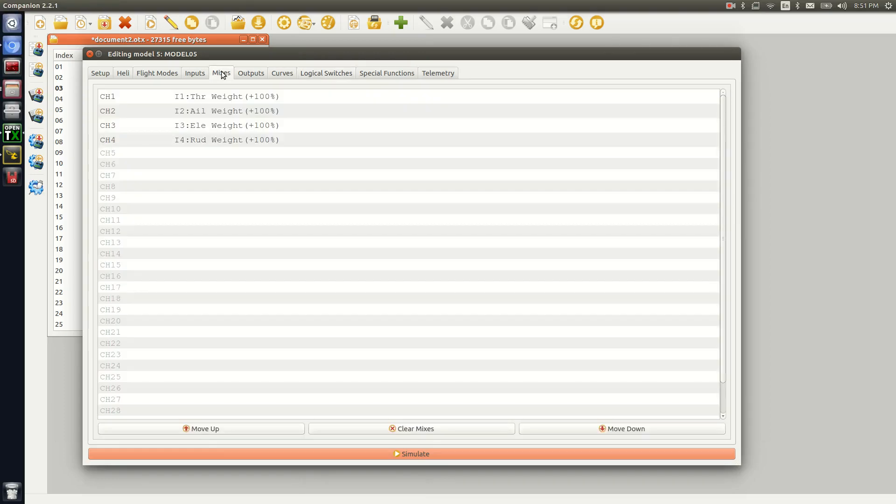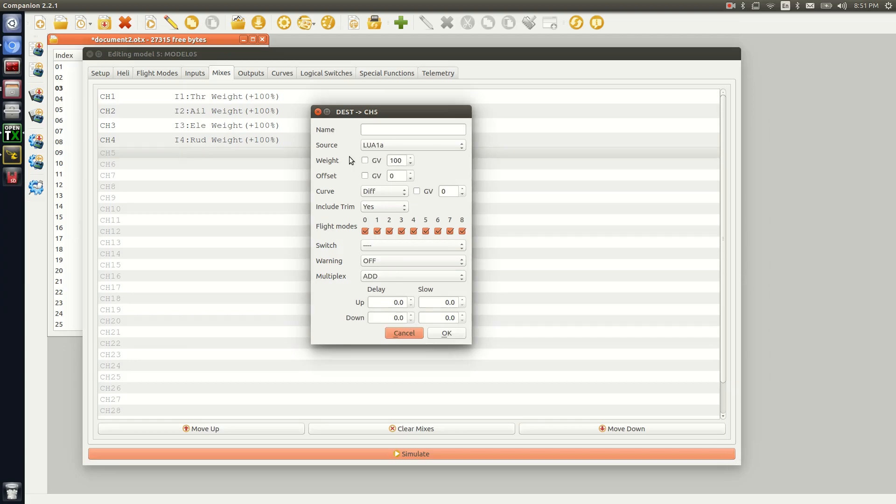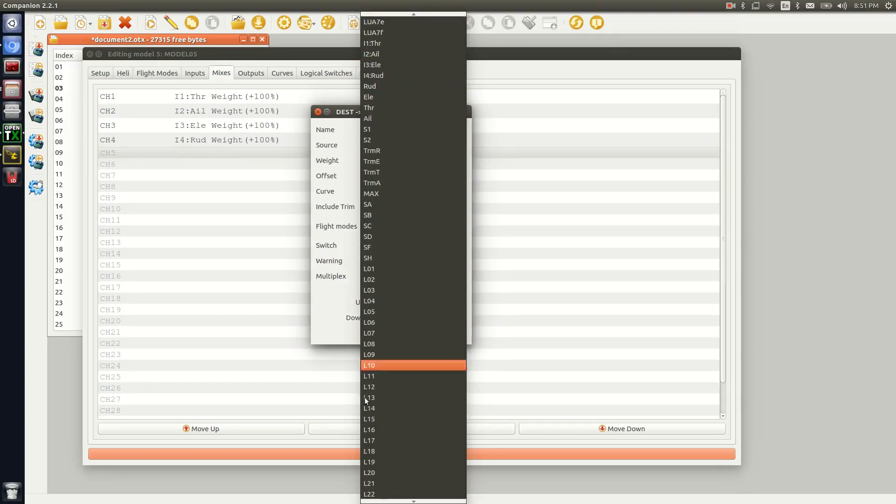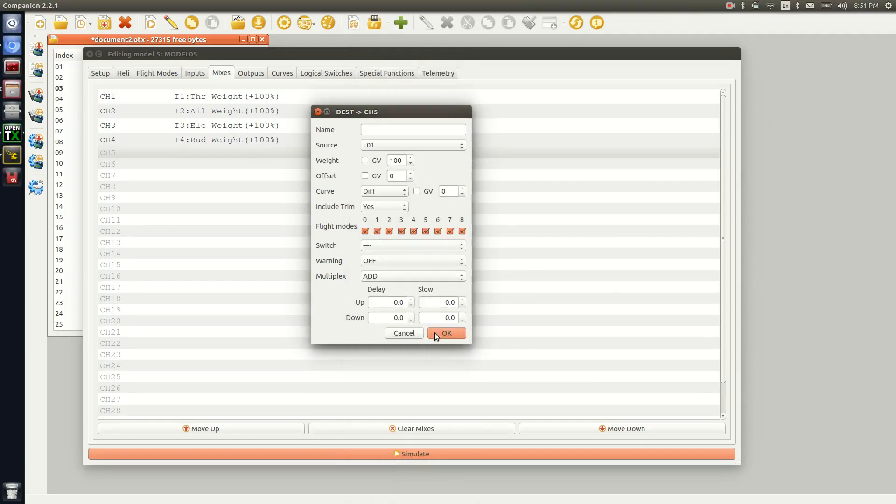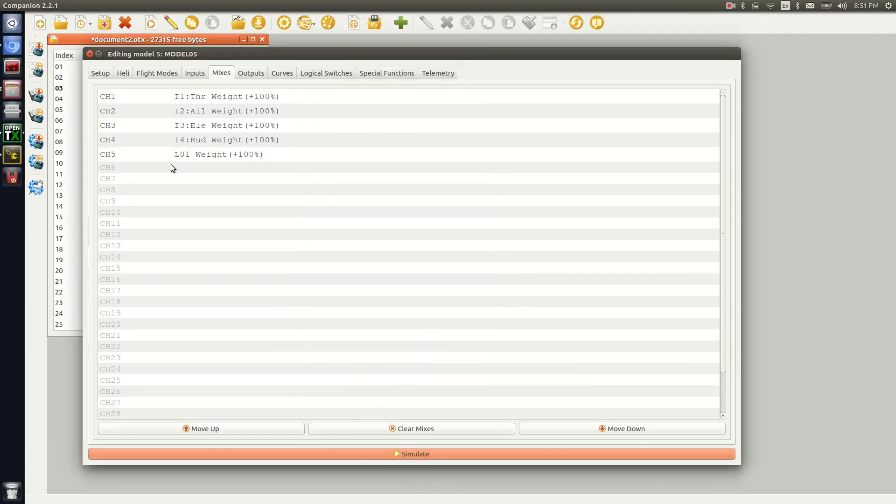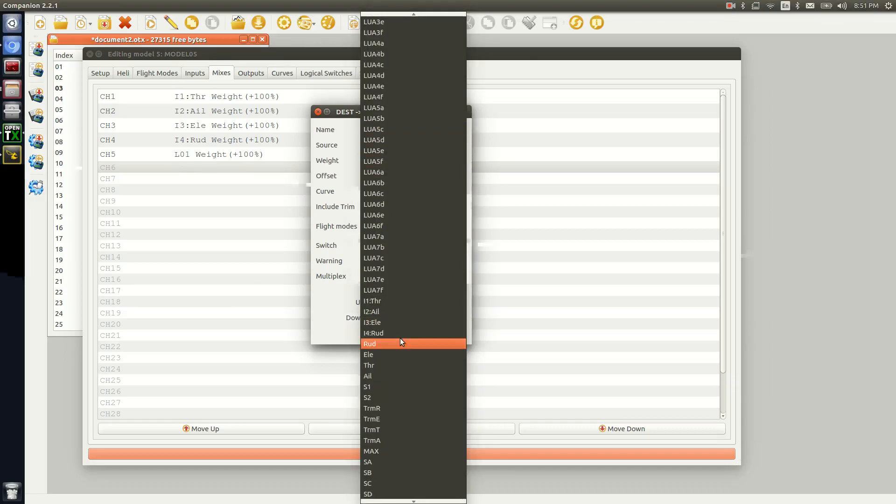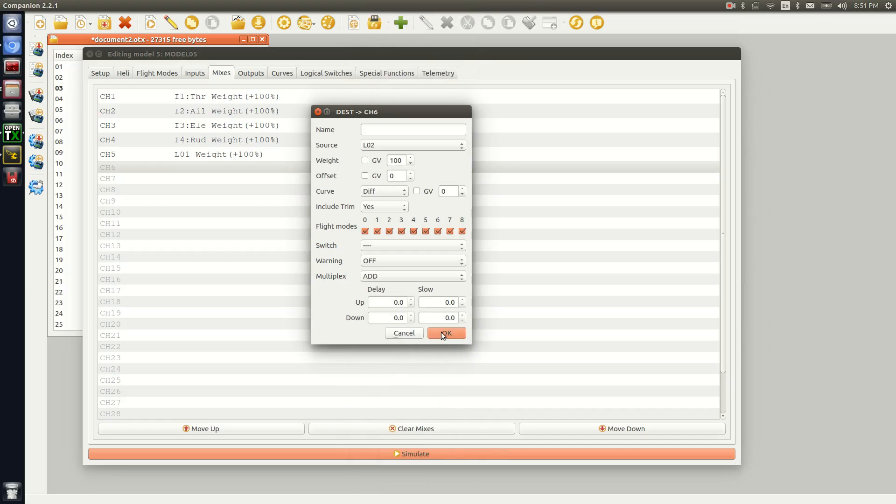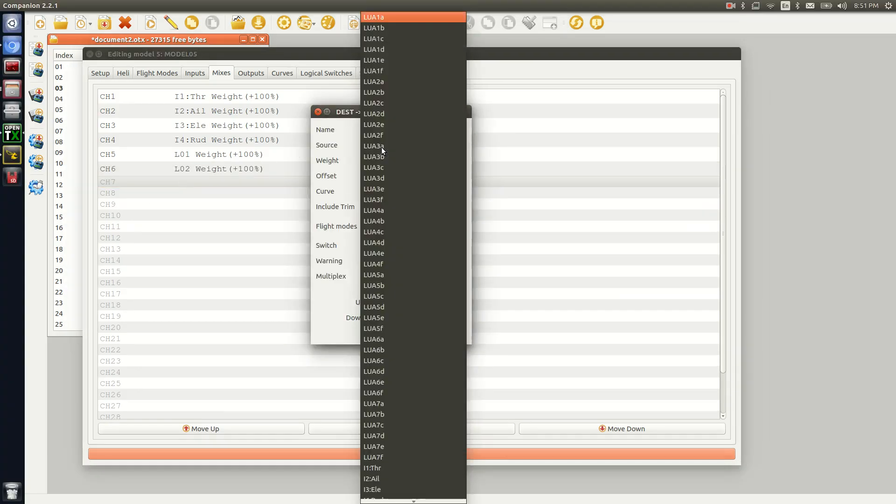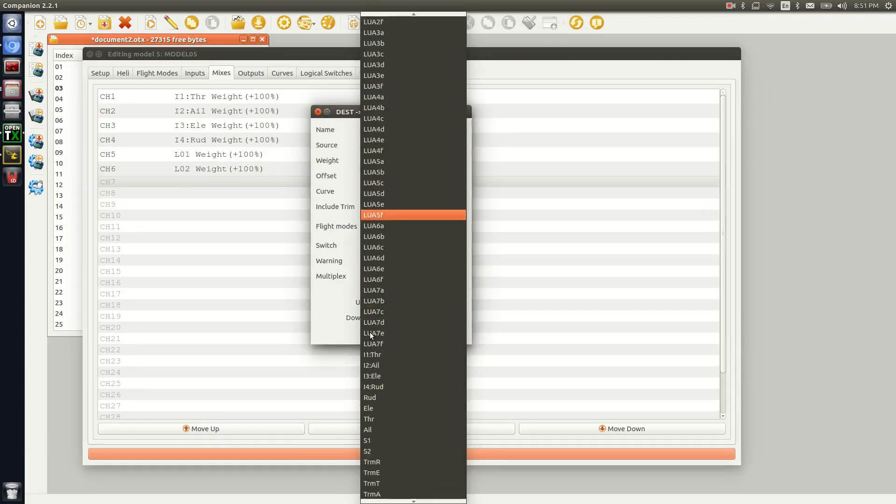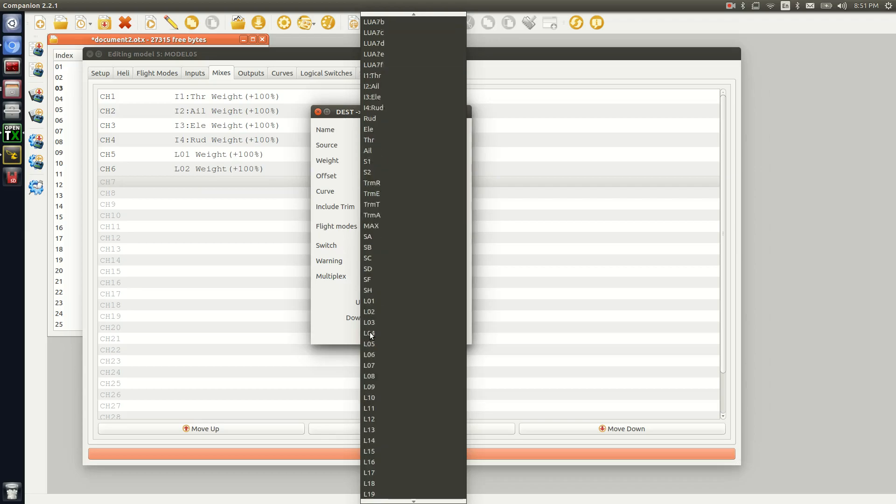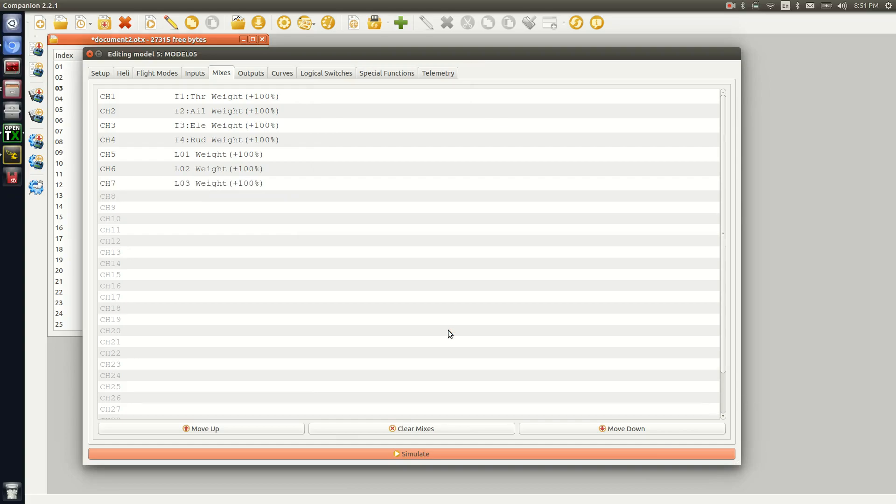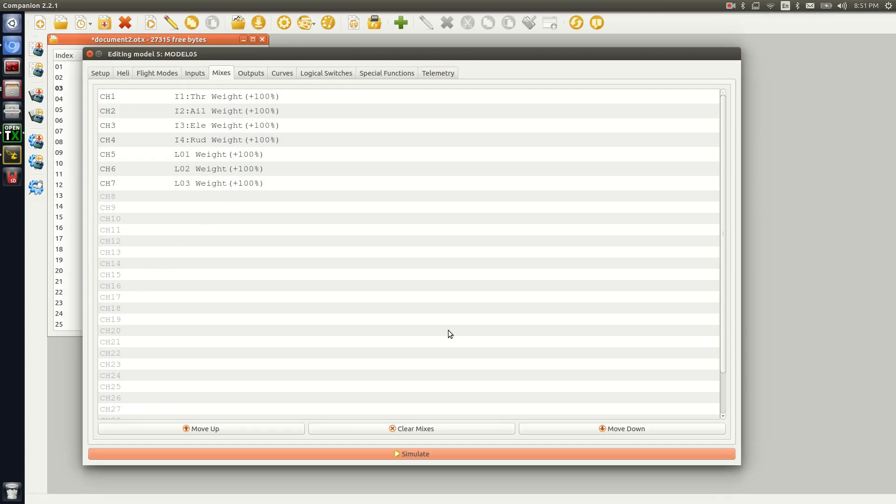We're going to go over to mixes. We're going to go to the first available mix. We're going to double-click it, and you're going to make the very first one the first logical switch that you made, which was L01. Click okay. You're going to go over here and you're going to do the same thing but with the next logical switch, L02. Okay. And then the very third logical switch that you made, which was L03, and we're going to click okay. Now you're pretty much set up in here now to do three different positions, three different functions on a single momentary switch.